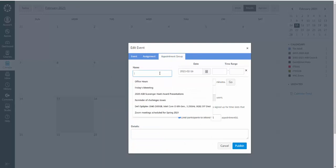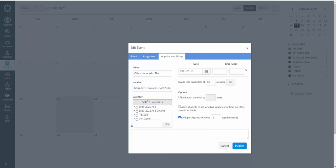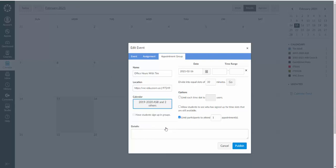I'm going to call this office hours with Tim. In location I'm going to paste that link that I just made. Under calendars I'm going to select all the calendars that I want this to be published in and click done. So I just clicked all those classes because that way you don't have to recreate this for each class. Now if you wanted to you certainly could.